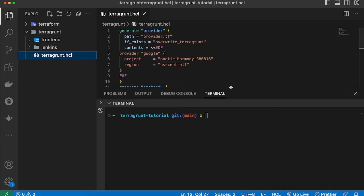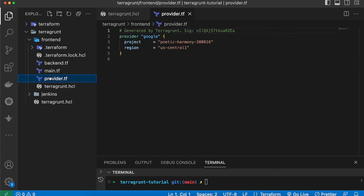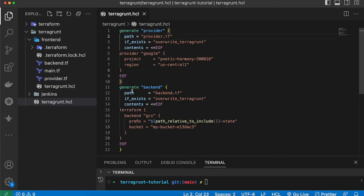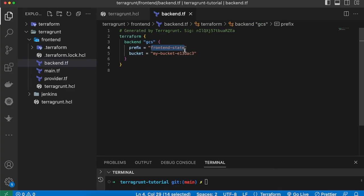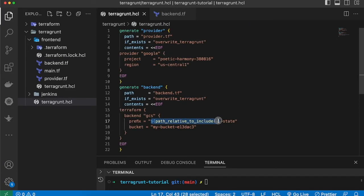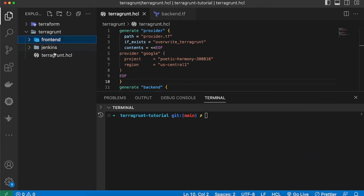Now let's look at the Terragrunt configuration. In the root terragrunt.hcl file we have two configurations: one generates provider.tf — you can see it has been created and is marked as generated by Terragrunt — and one generates the backend. In the backend configuration you can see the prefix uses `path_relative_to_include`, and after that I've added 'state' to the path.